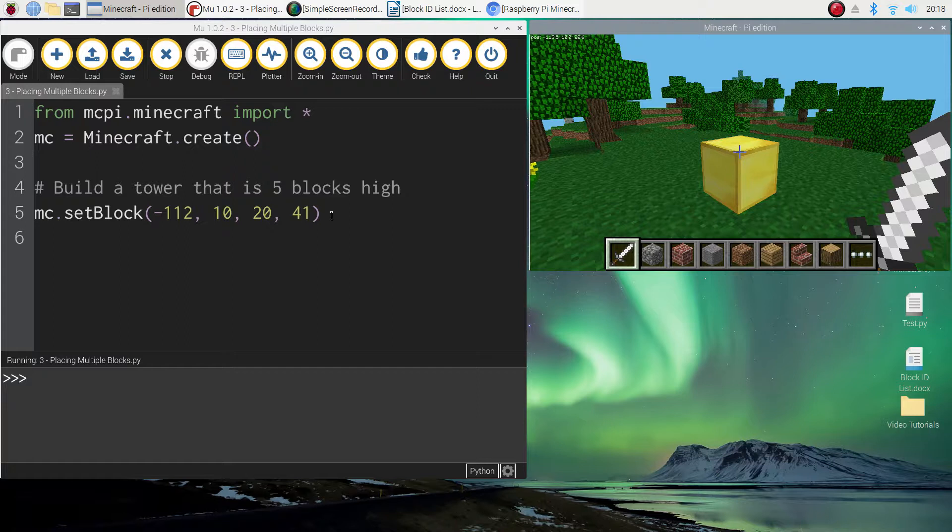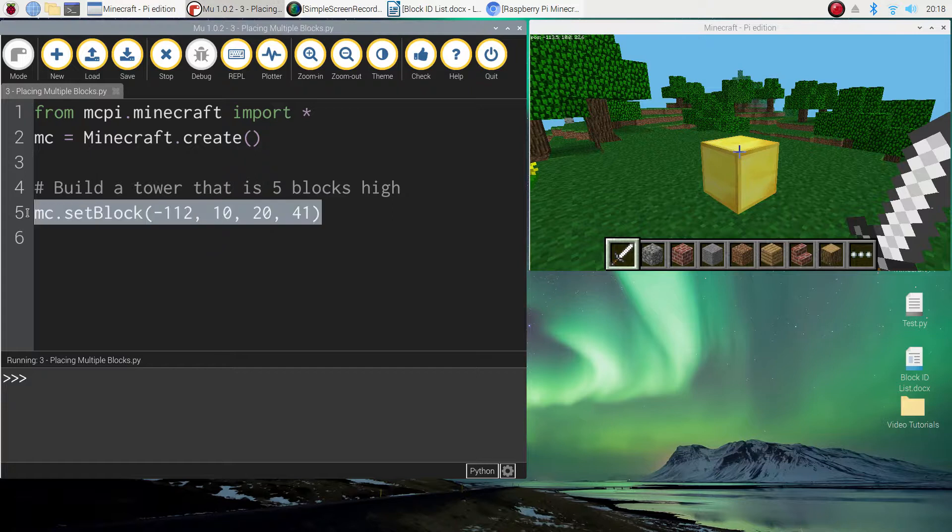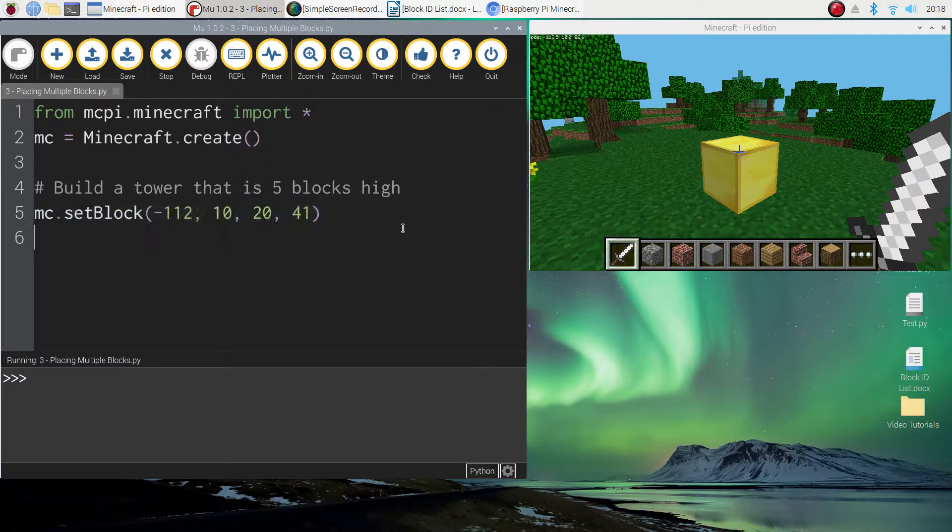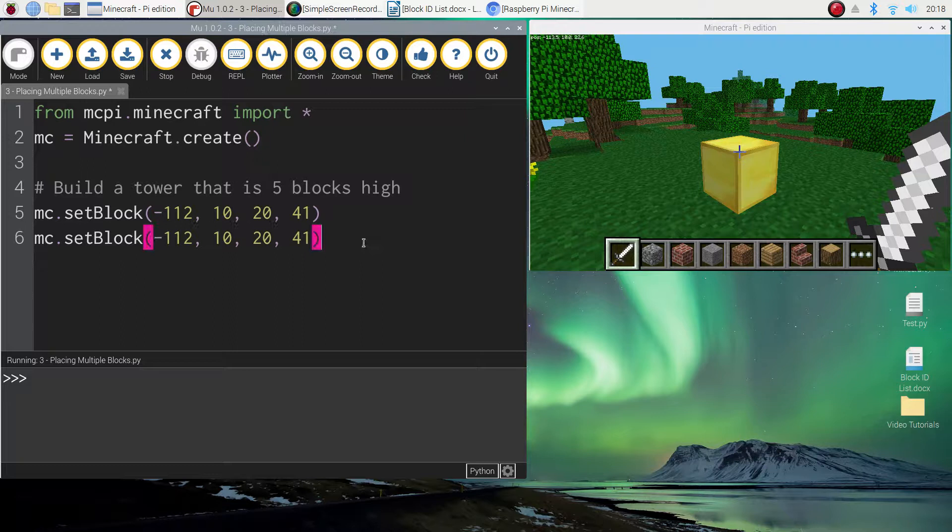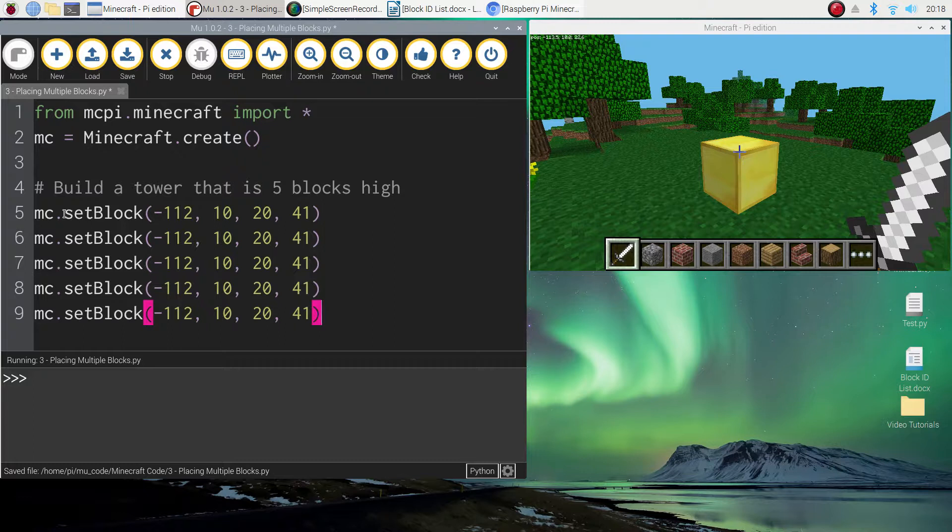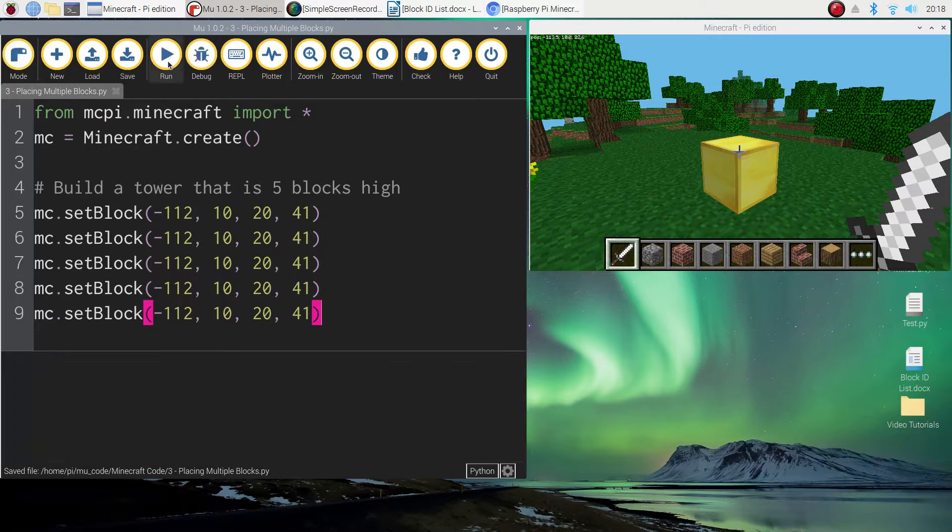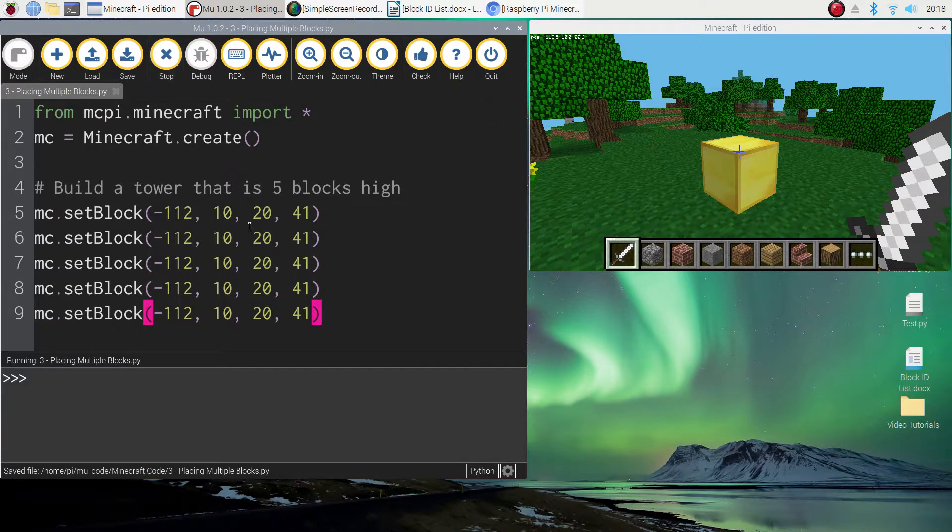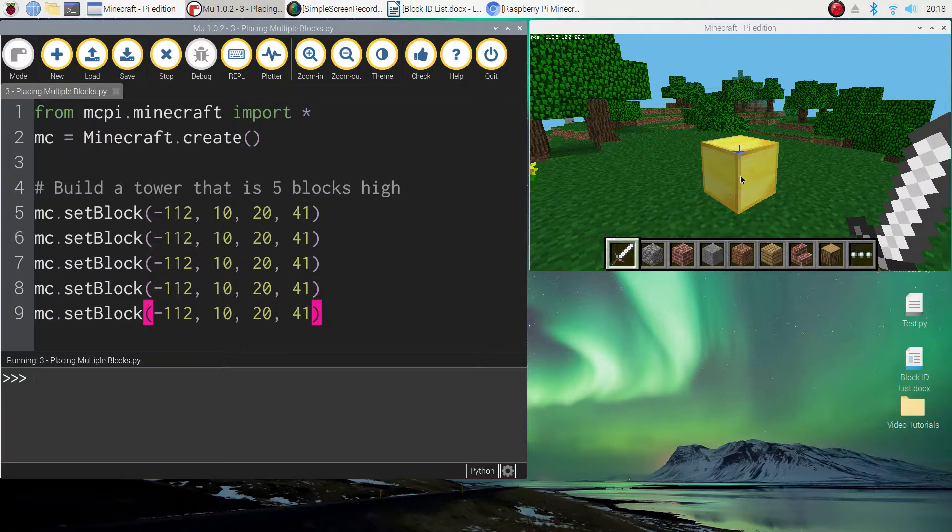So a quick way to do it is copy and paste. So I'm just going to highlight what I've written and press control C and I'm going to paste it in another four times. So we've now got the same function five times. Now if I was to run that we're only going to see one block because there's five blocks being placed in the exact same position. So they've just gone on top of each other, basically over the top of each other in that one spot.